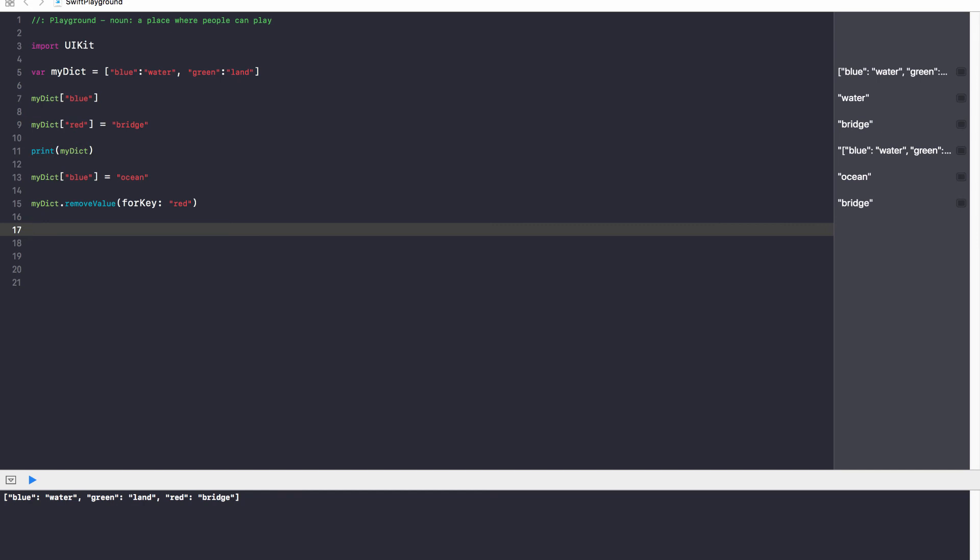And that's what will cause an error. So always make sure that every key you have in your dictionary is different.